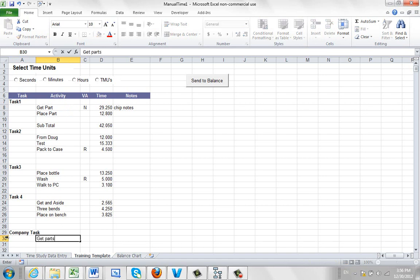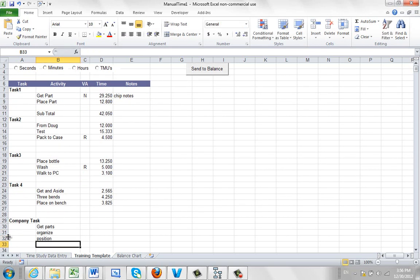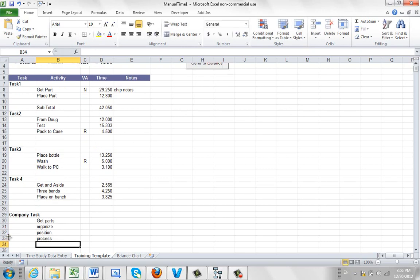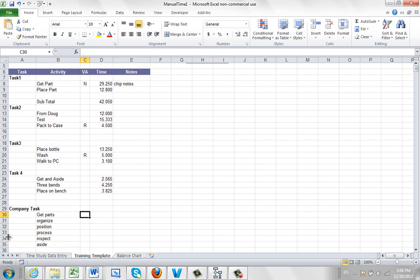Get parts. You're going to organize. You're going to position. You're going to process. You're going to inspect. And you're going to aside. And over here, you're cutting and paste your times. I'm just going to throw in some times here.